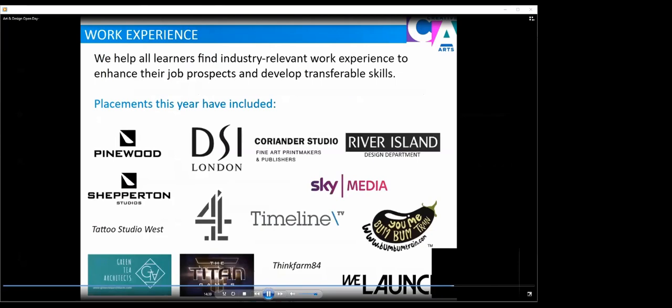As I mentioned earlier, work experience. All our students go out for one week of work experience each year. This really helps learners find industry relatable job prospects and to develop transferable skills. Placements this year in 2020 included Pinewood, DSI London, River Island Design Department with Sky, Thinkfarm, Green Tea Architects, Tattoo Studio West, Channel 4 and WeLaunch.